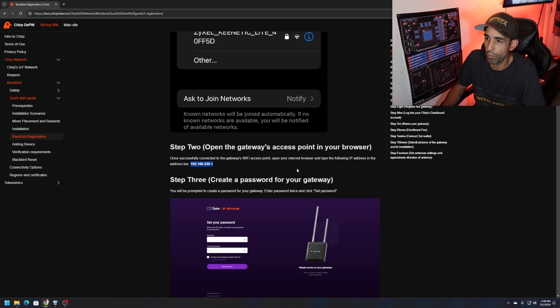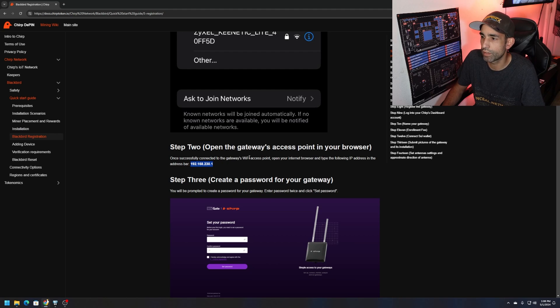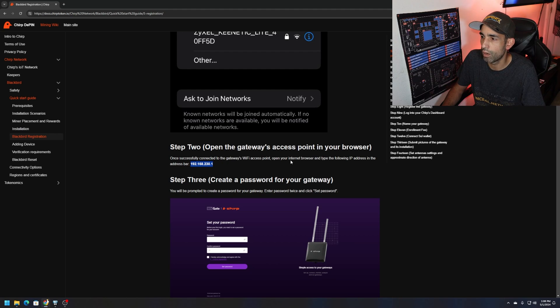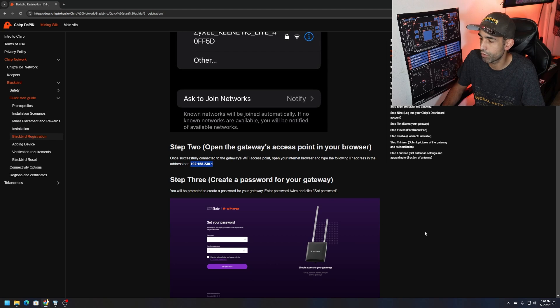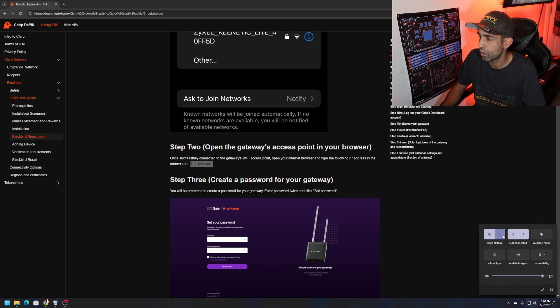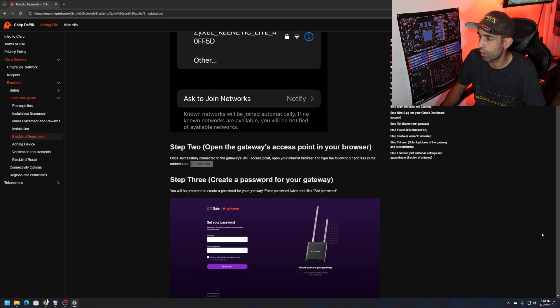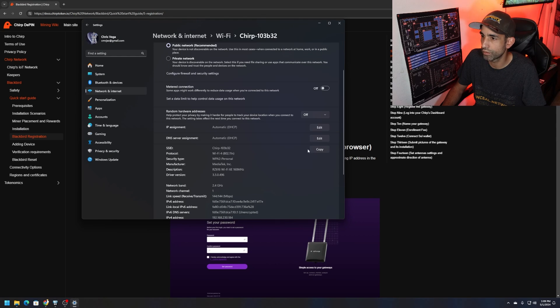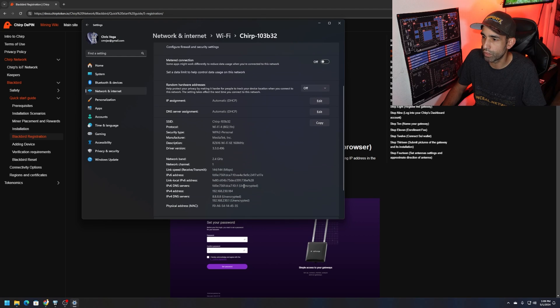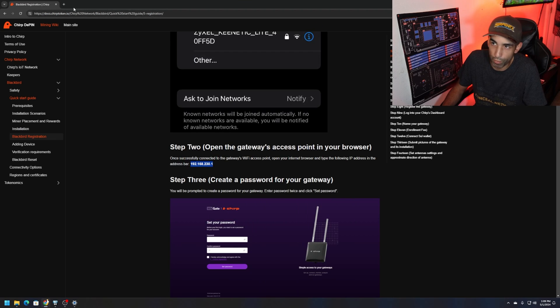Step two, open the gateway's access point in your browser. There's an IP address. Once successfully connected to gateway's Wi-Fi access point, open your internet browser and type the following IP address in the address bar. You can click the little i right here, it will give you the IP address.